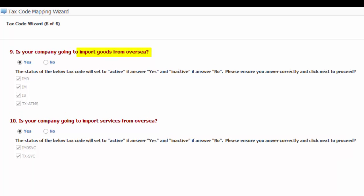Number nine, is your company going to import goods from overseas? If your answer is yes, the following tax code will be set to active: IM0, IM, IS, TX-ATMS.